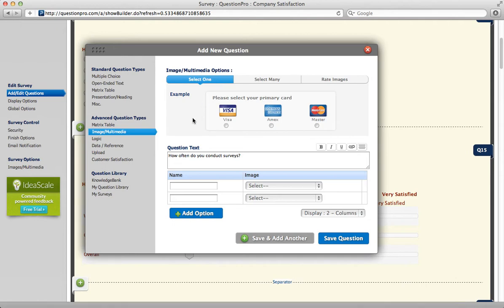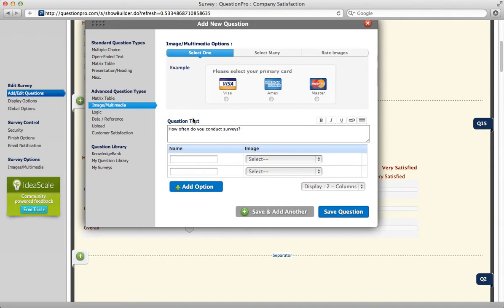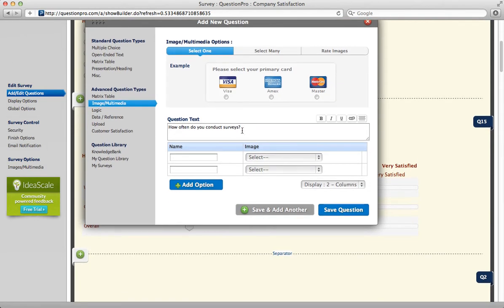If you want them to select one, go back to that, and then enter your question text.